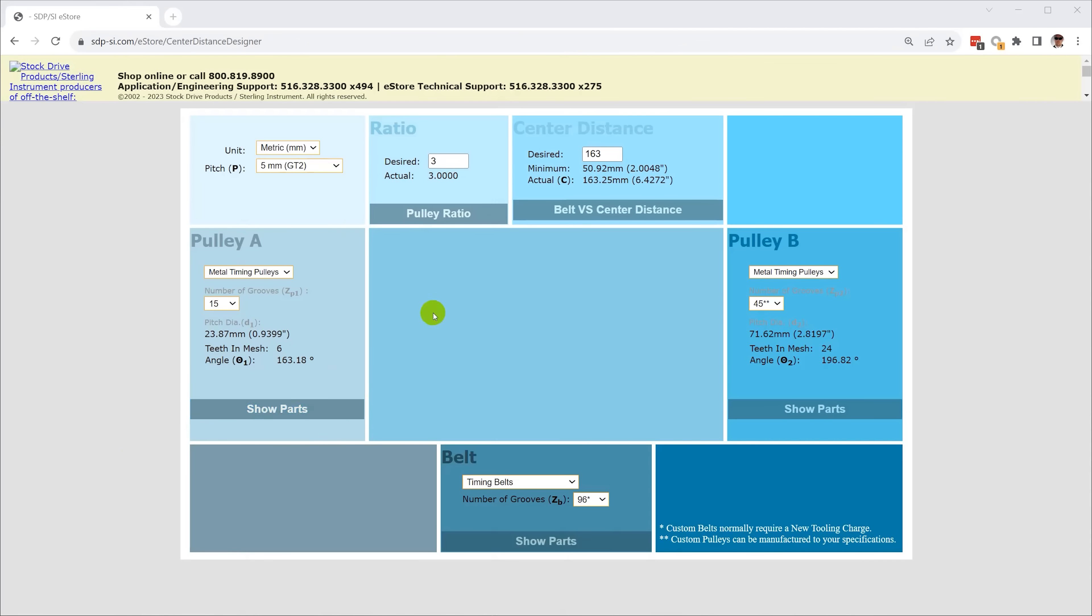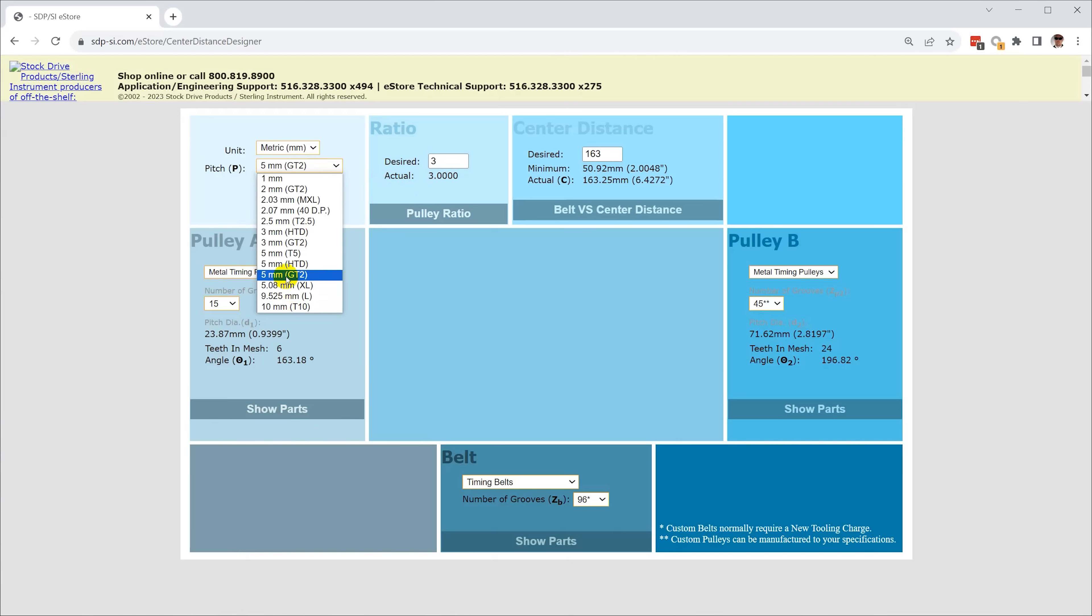The best tool I've found for designing belt drives is the Center Distance Designer on the SDP-SI website. This tool allows you to select your timing belt profile, drive ratio, and center distance and it calculates the pulleys and belts you need.